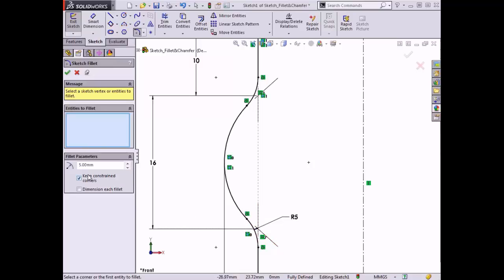When this option is selected, the virtual sharp corners represent the vertex where the lines previously intersected before the fillet was added, and they can be used for dimensioning or adding relations. If you clear this box, any dimensions and relations associated with the corners will be deleted.